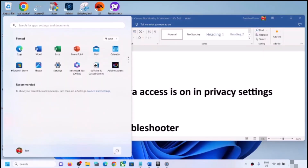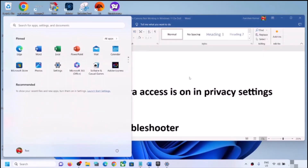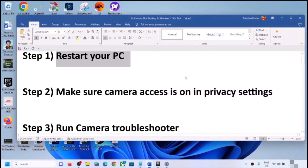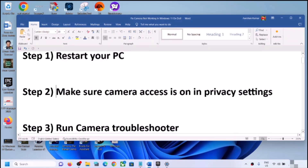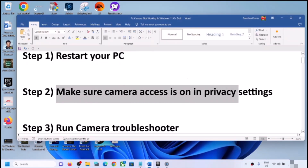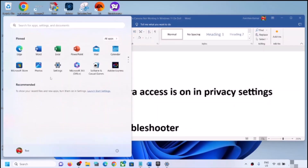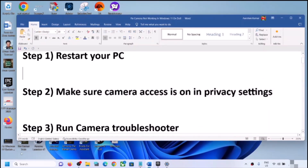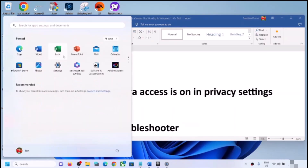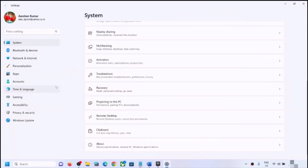Simply restart your computer once, and after the system restart, check your camera. If the camera is still not working, make sure camera access is on in privacy settings. Open Windows Settings and then go to Privacy and Security.